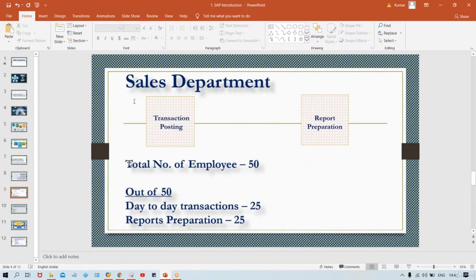Those reports could include monthly sales, quarterly sales, half-yearly sales, customer aging reports, and various other reports required by management. These 25 people have to prepare and provide those reports. This is the situation without an ERP.